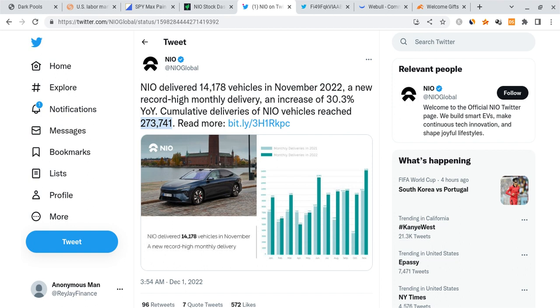Now before I break anything down, before I get into any more details, I do have to mention a couple of things real quick. Firstly, I'm not a financial planner, take none of this as financial advice whatsoever.